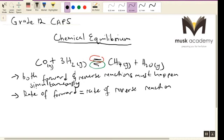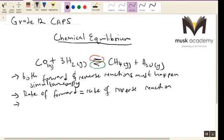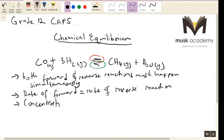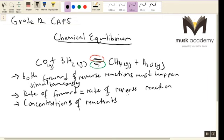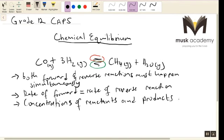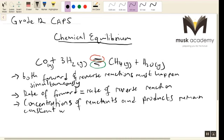And lastly, the third condition is that the concentration of the reactants and products should remain constant with time. So at equilibrium, the concentration of the products and the reactants should remain constant — we'll indicate that graphically.